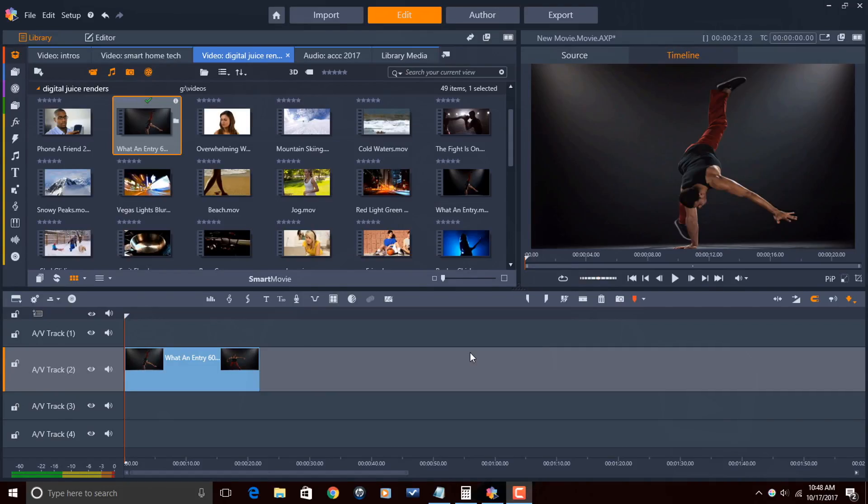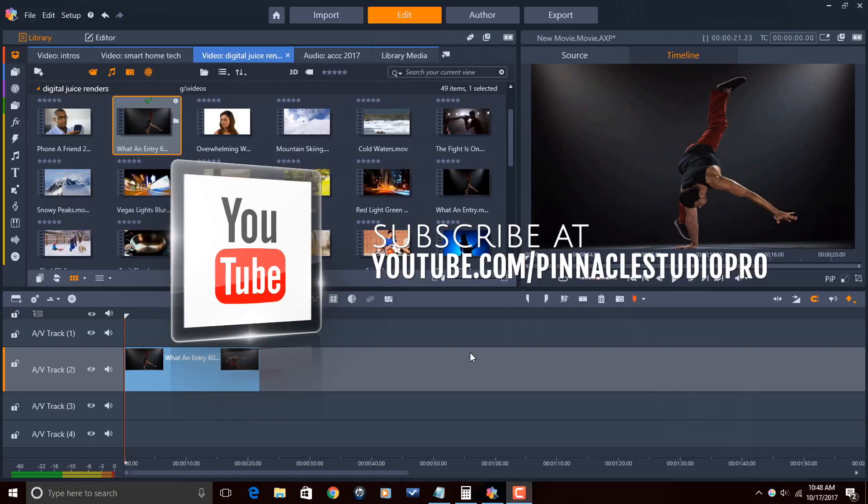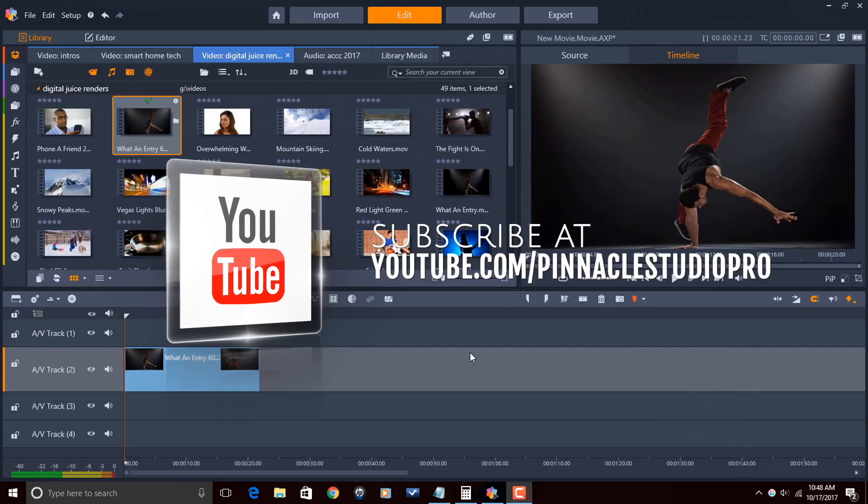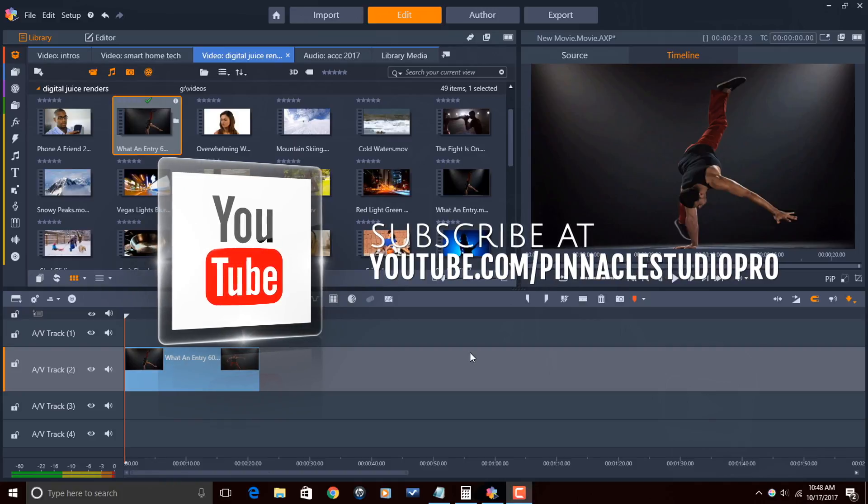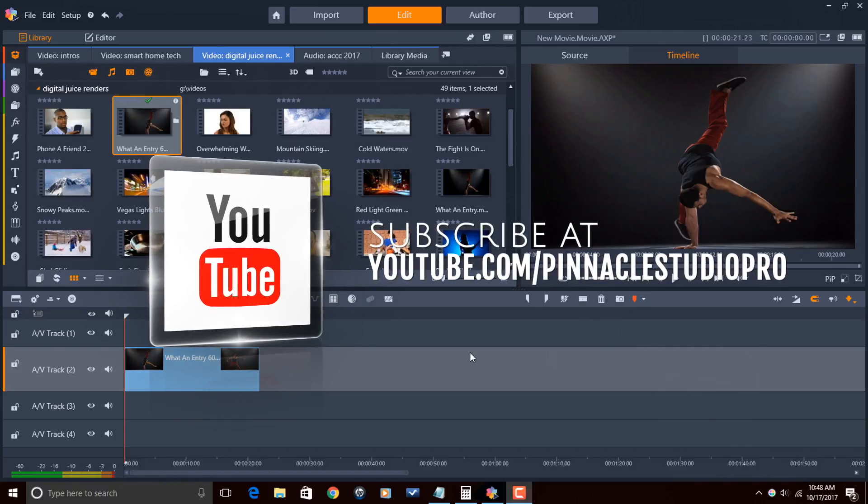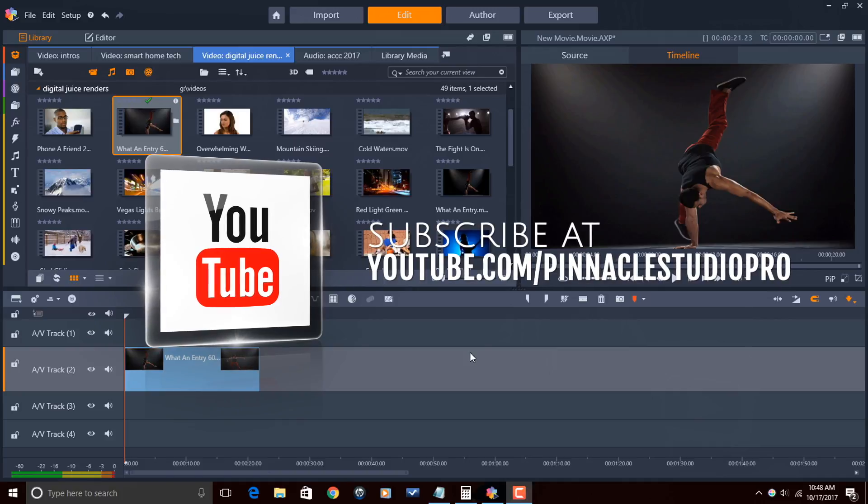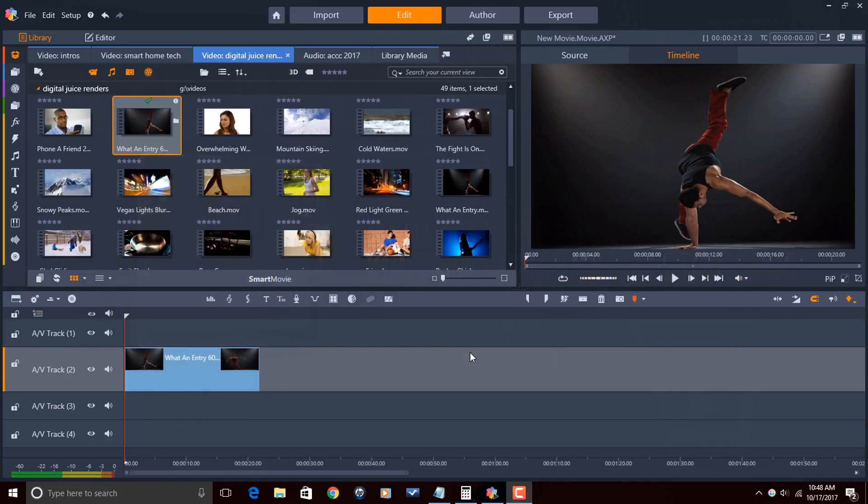Here we are in Pinnacle Studio 21 Ultimate. And it's time to remap time. Before we get started, I wanna remind you guys to subscribe to Pinnacle Studio Pro to get great tips and tricks just like this every Saturday.